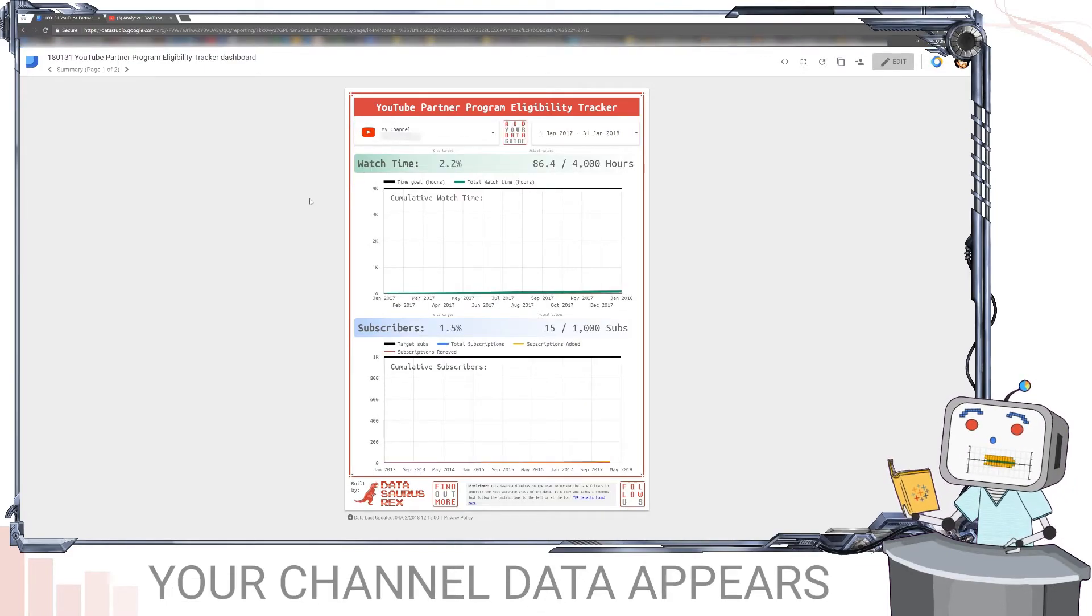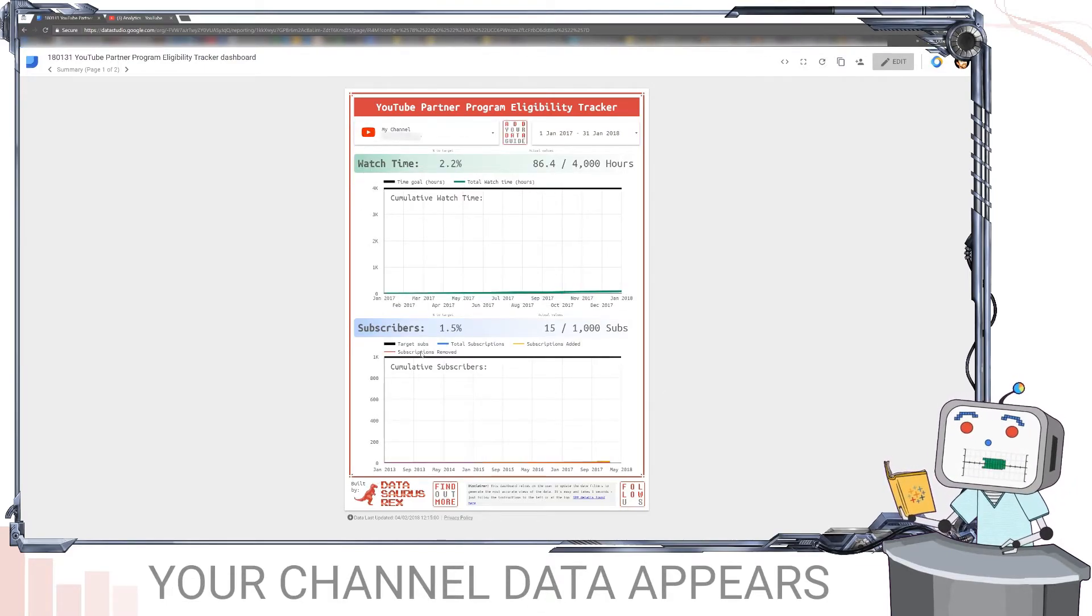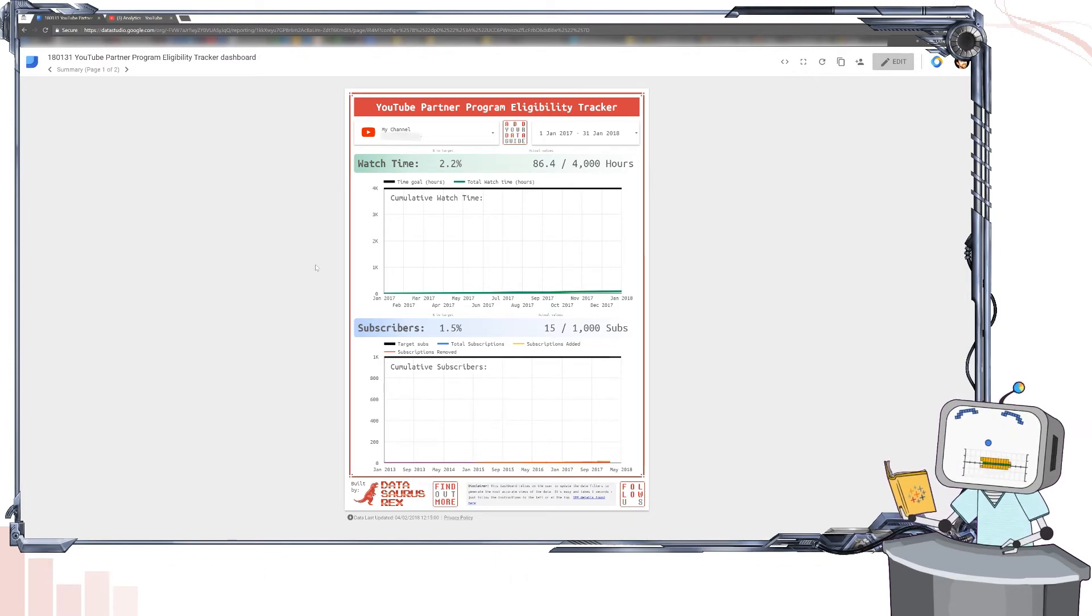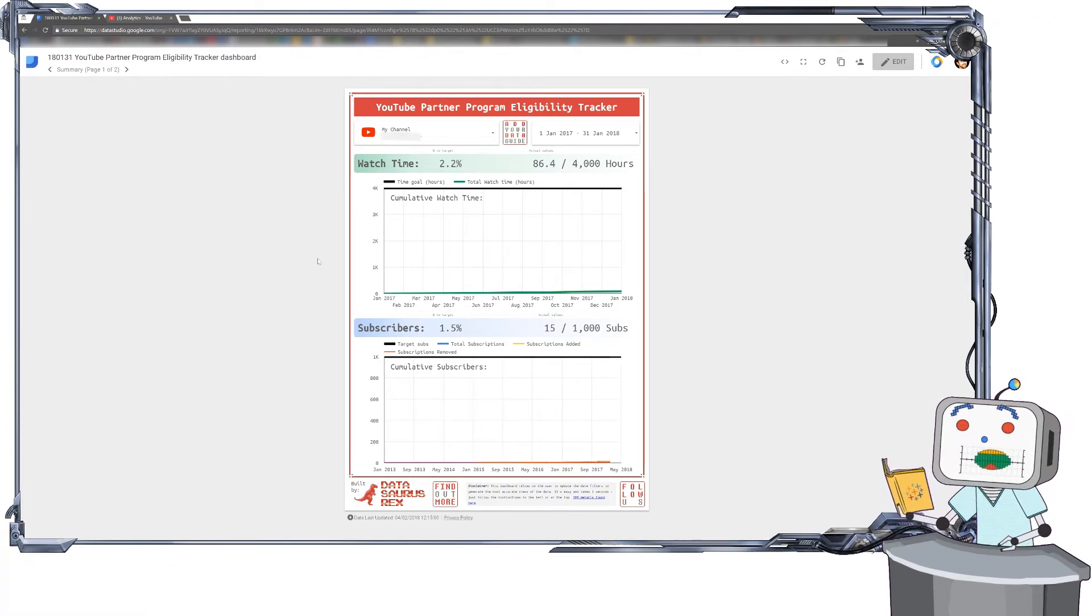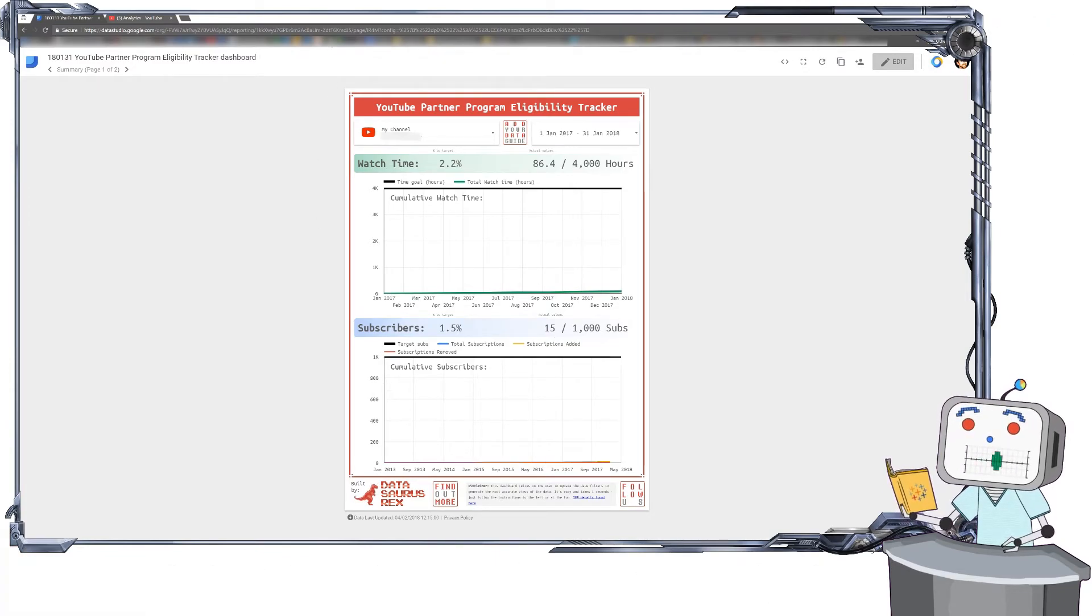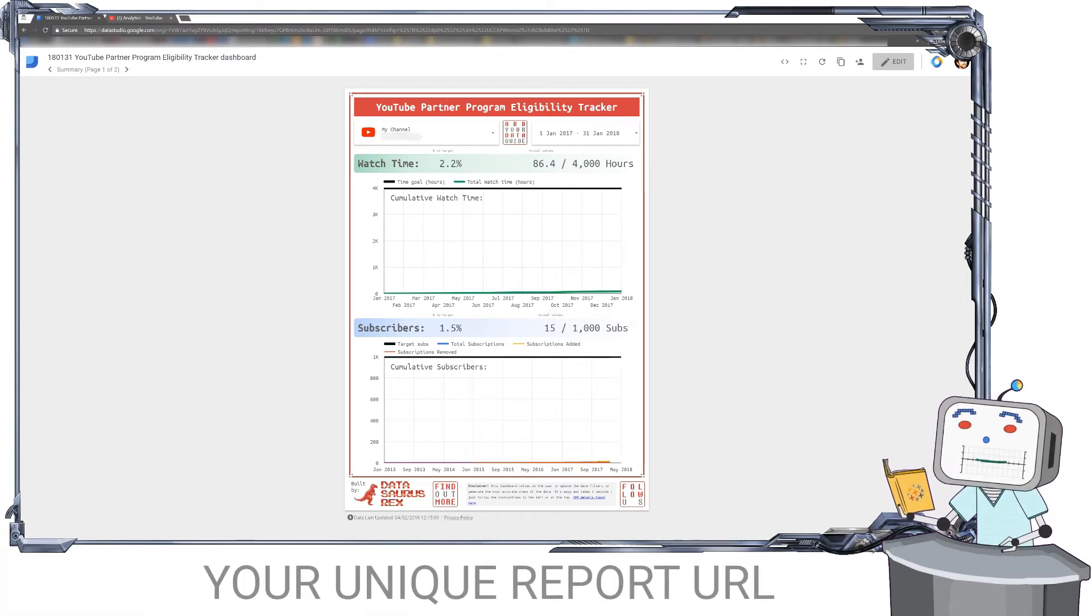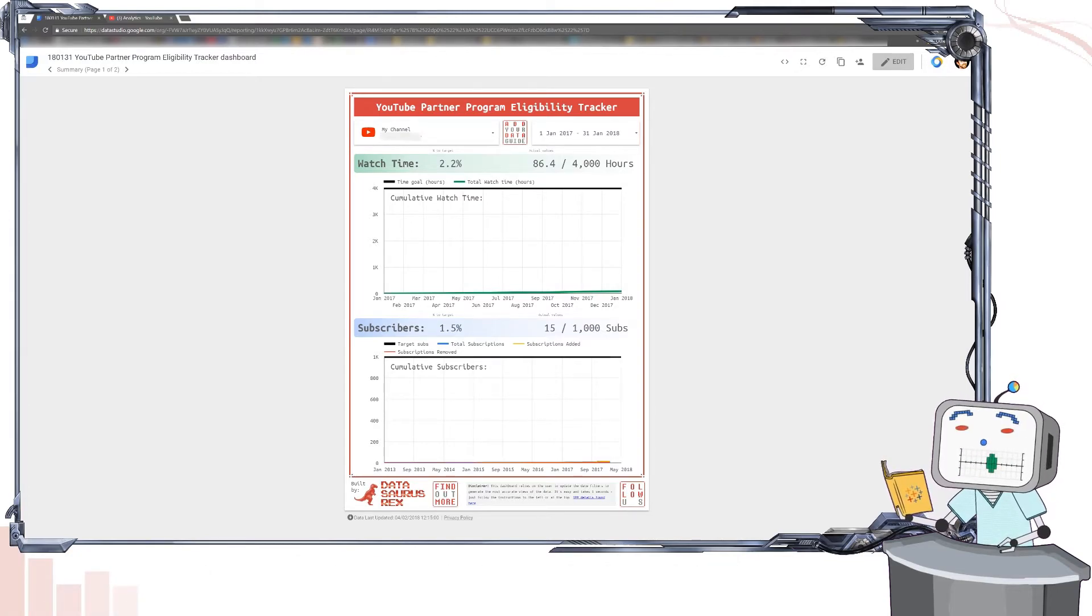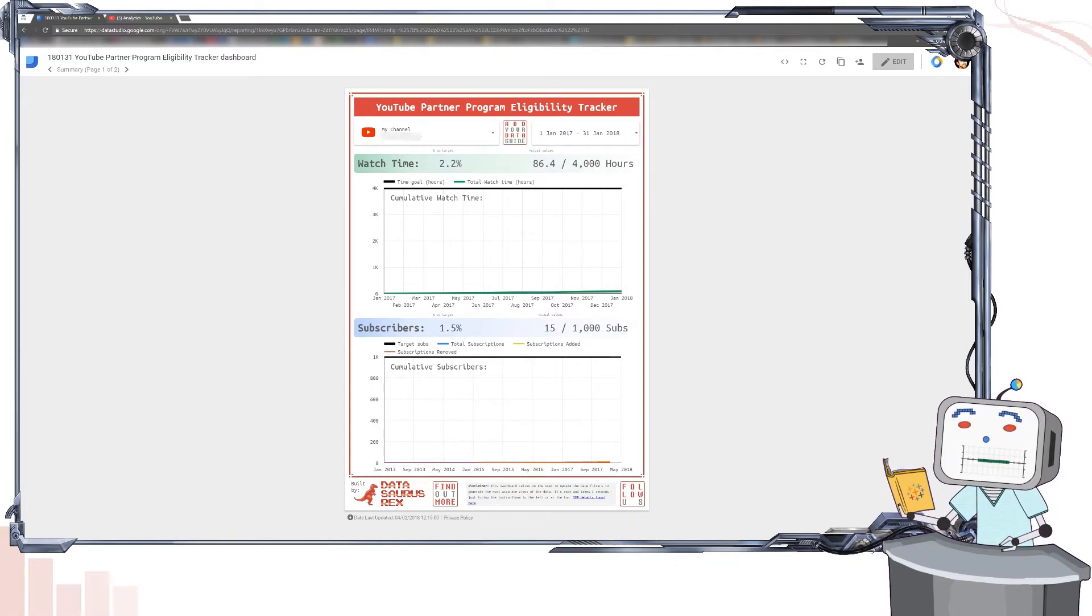First off, your channel's data should appear. This is my personal YouTube account, so it's very small. But also the URL at the top will now suddenly change to your unique code for your data and your report.